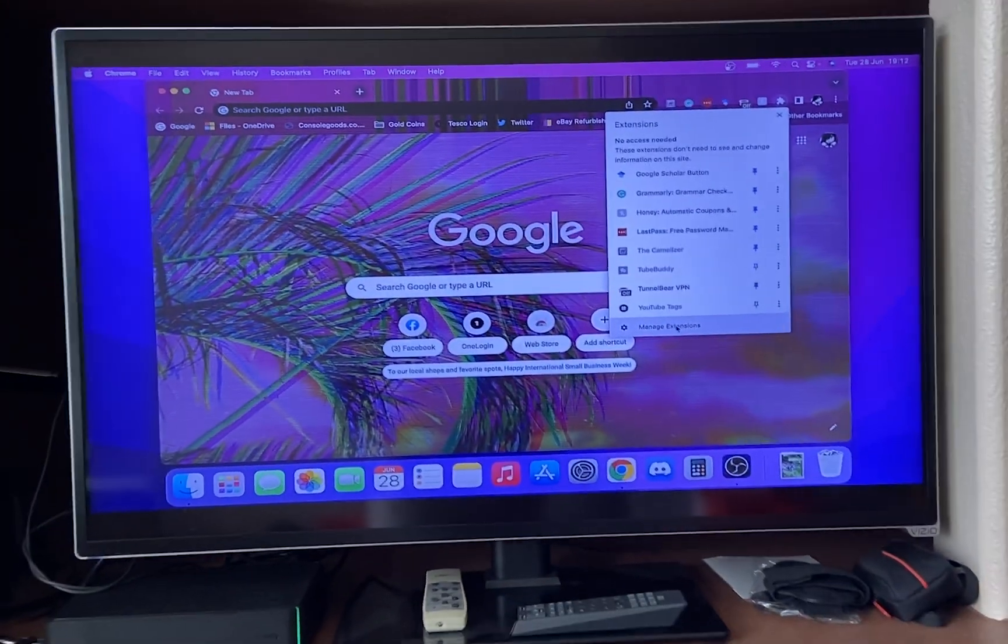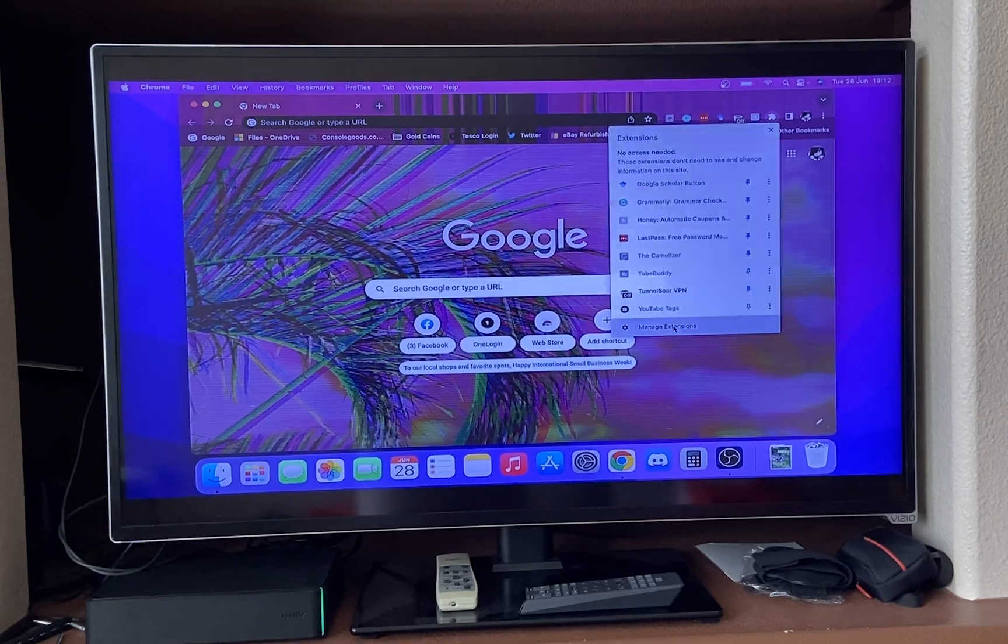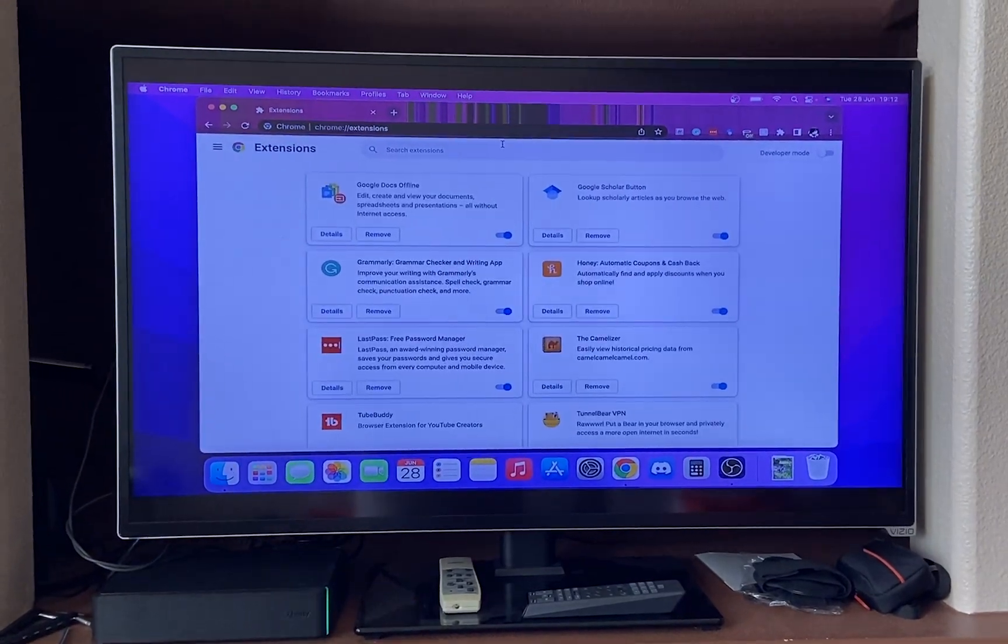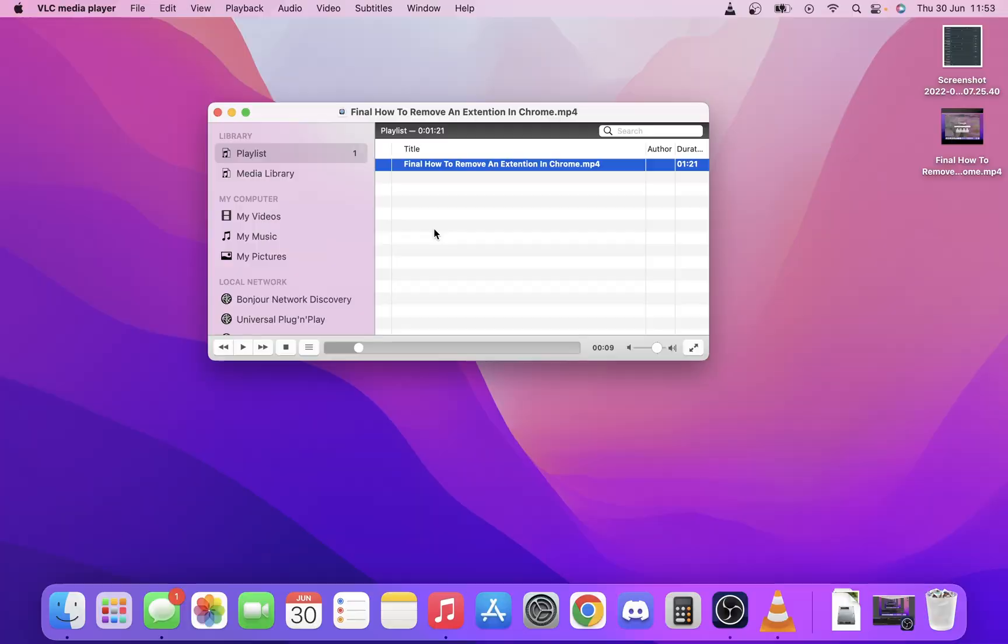You can also use the Google Home app if you have that installed on your mobile device to control the volume and also to play and pause the TV.